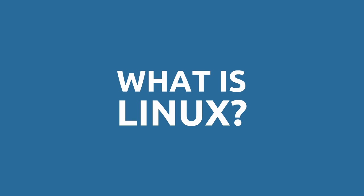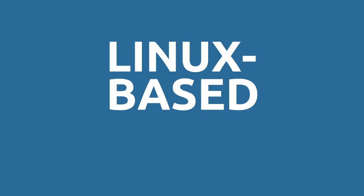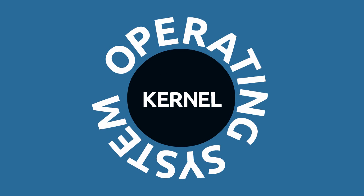The second answer is a bit more vague. When some people say Linux, what they're talking about are Linux-based operating systems, or in other words, operating systems built around the Linux kernel.